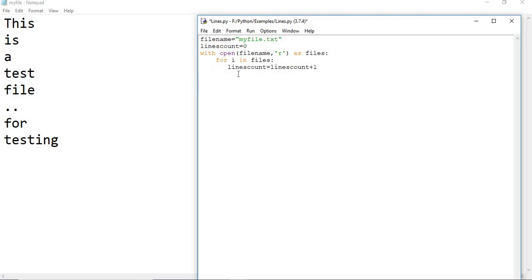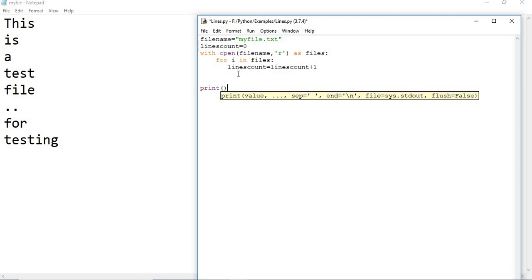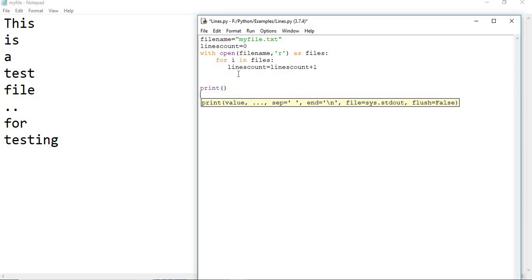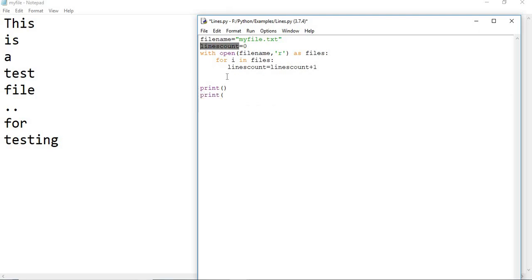Now let us put some empty line. Now put it as print, print of lines count. That is it.